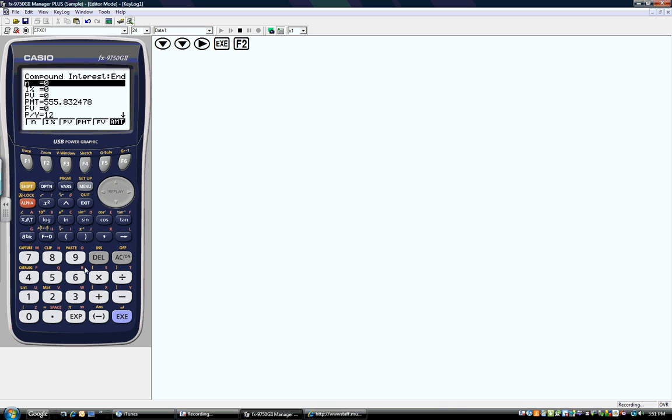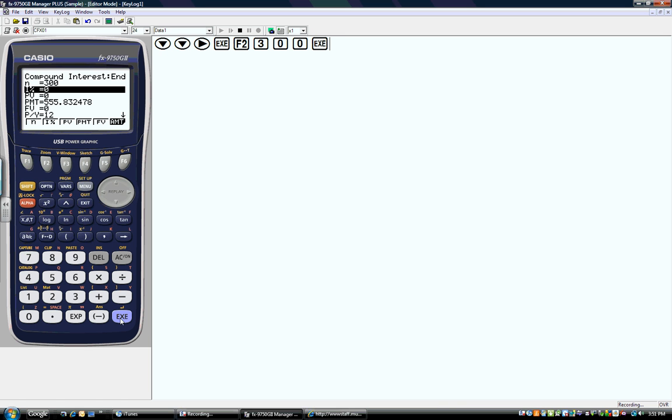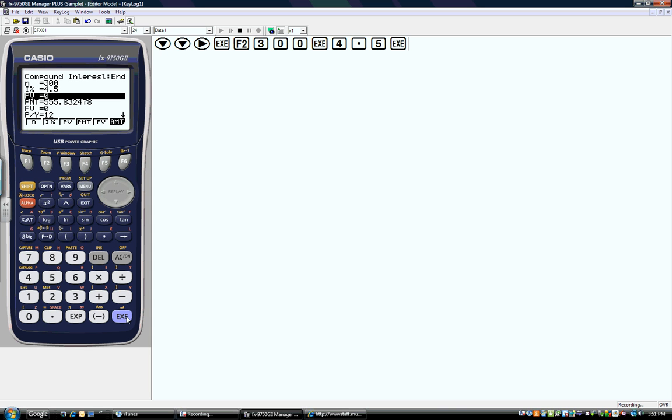N is the number of payments, and 25 years is 300 months. I want to use months because I'm trying to find my monthly payment. Interest with a percentage sign tells me to put in my annual interest rate, which is 4.5%. When I'm done, I press execute to tell the calculator I'm done giving the information.